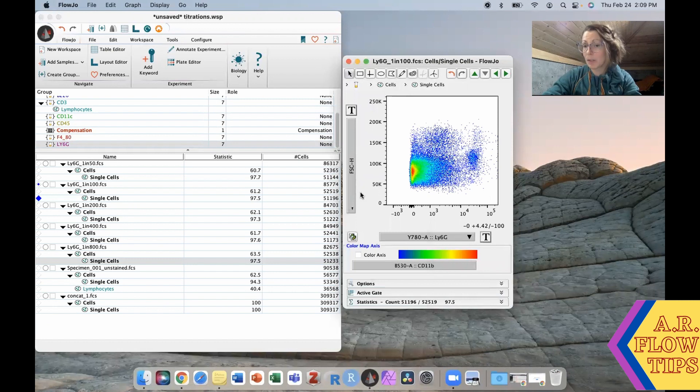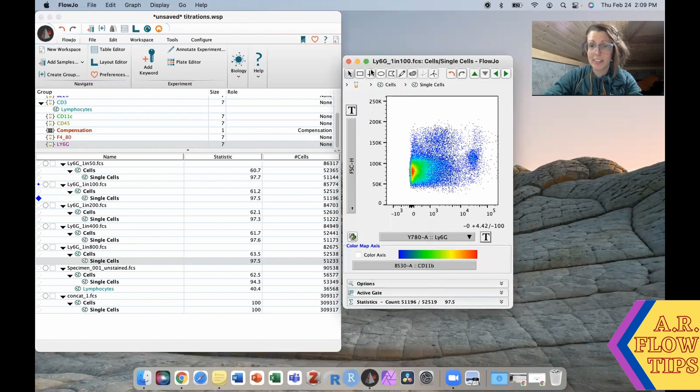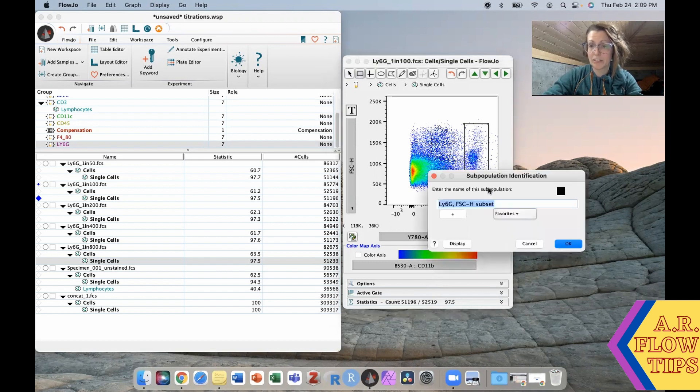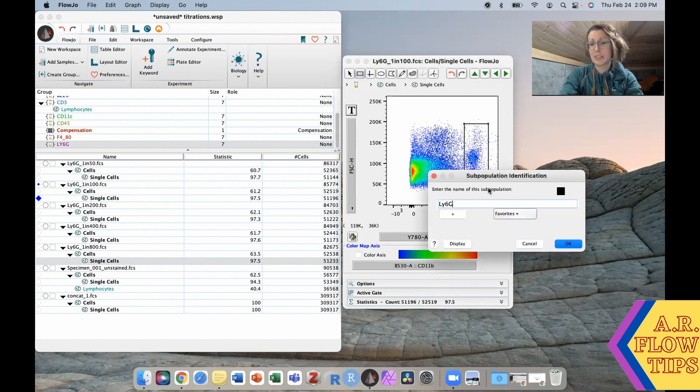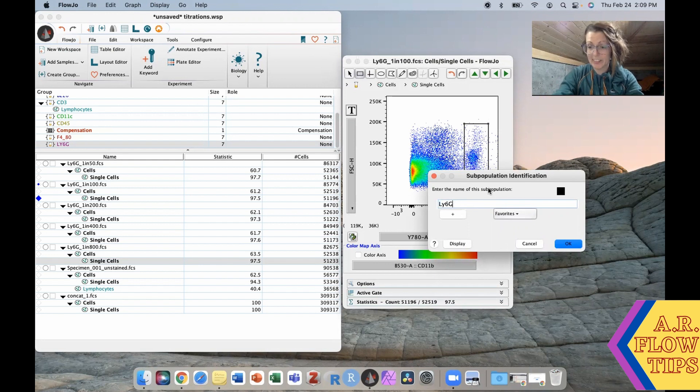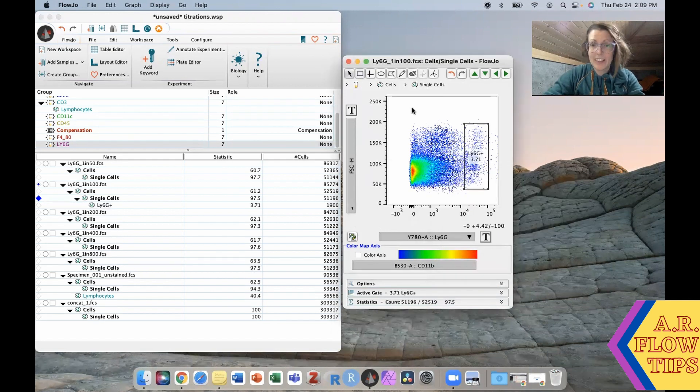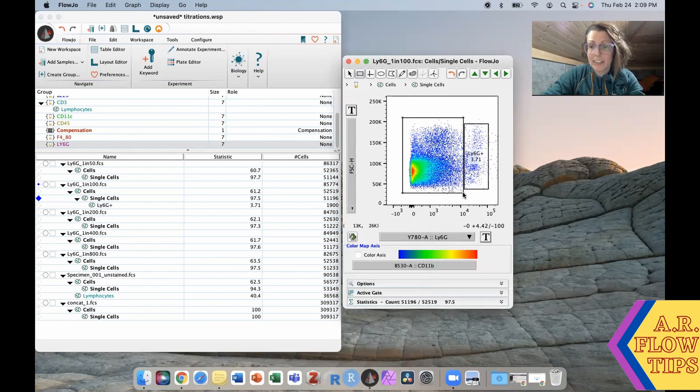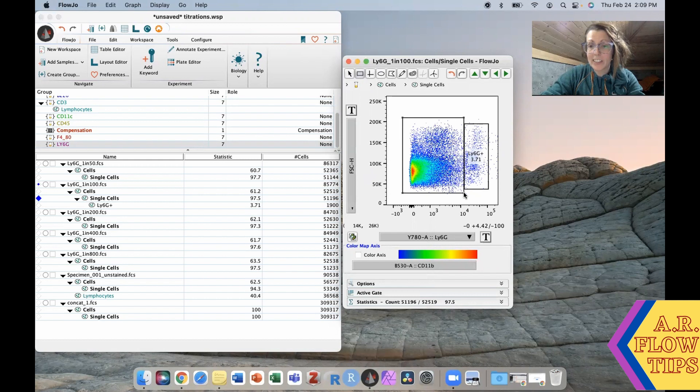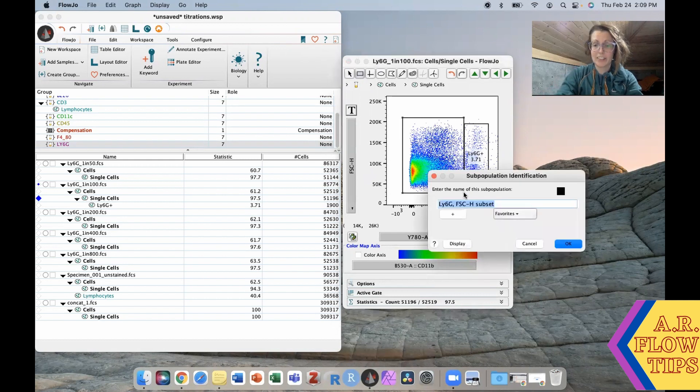In this case I would actually change this to be a dot plot and do my gating this way. I would gate my CD11b positives... or sorry, Ly6g positives... and over here would be my Ly6g negatives.